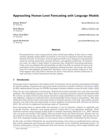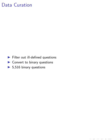In this paper, we delve into the intricate process of data curation, focusing on binary questions to enhance the predictive accuracy of our models. We meticulously curated a subset by filtering out ill-defined questions and those with low forecasts or trading volume, converting multiple choice questions into binary ones.